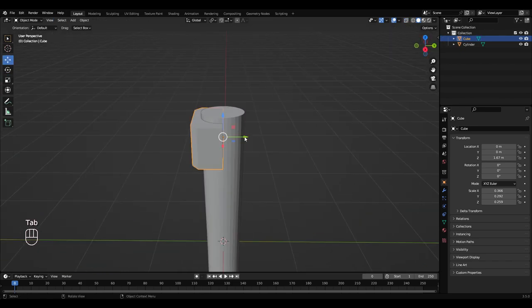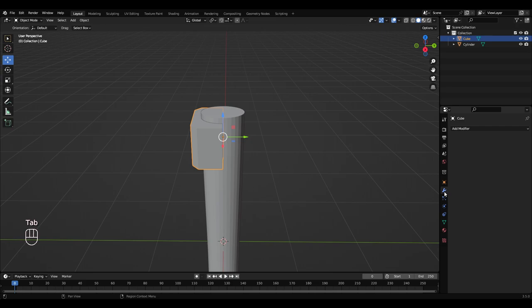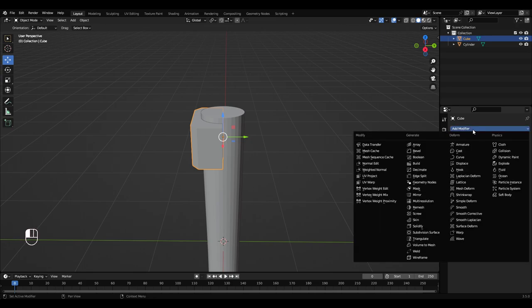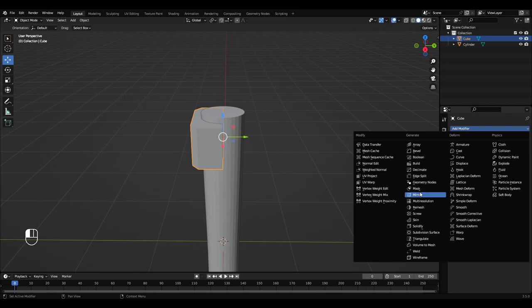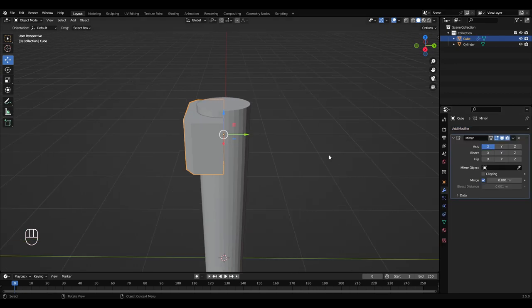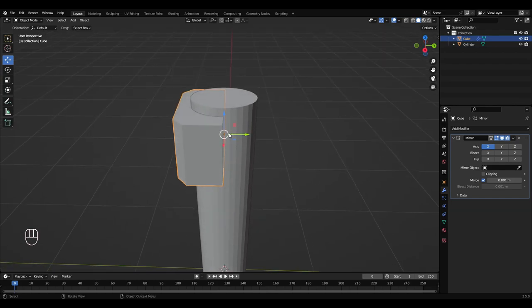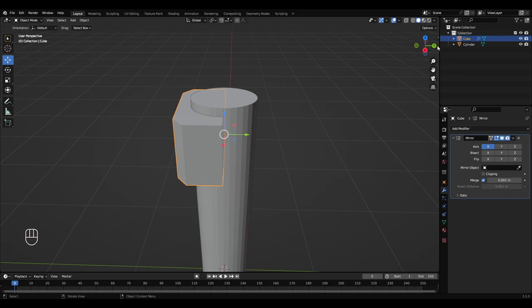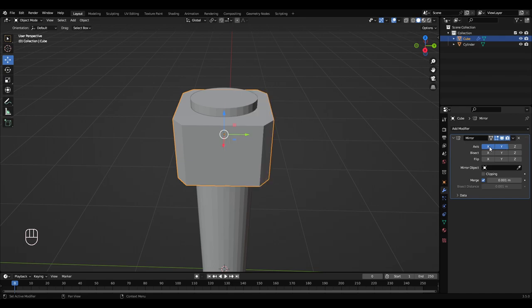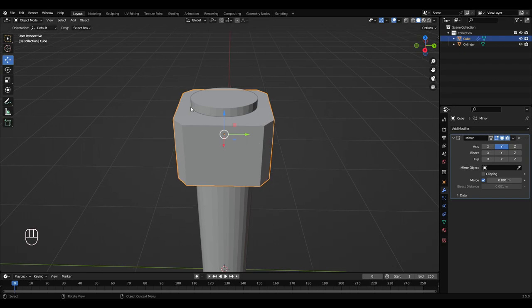Press tab to go into object mode. Go over to this little tool here, add modifier. We want to add a mirror modifier. So here's my half of the object here, and I want my other half of the object to be over here. So as you can see that's on this green line here, which is the y-axis up here. So I'm going to select Y and remove X. So now it's being mirrored on the y-axis. So whatever you do on this side will be mirrored to this side. And enable clipping.